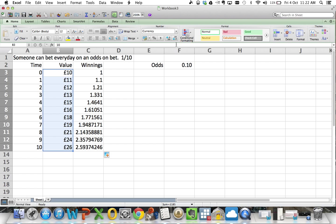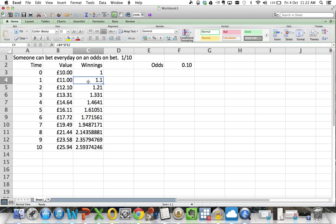So notice that you've got £10. Start off with £10. It grows to £11. You bet the £11 that you win, assuming you win, is £1.10. That £1.10 goes to your total amount and then you keep on investing. Now notice what's happening here.